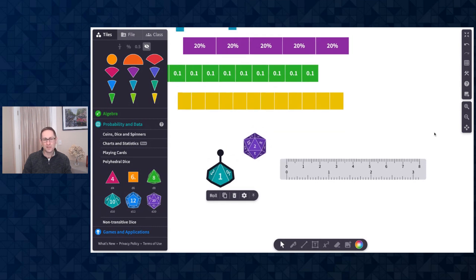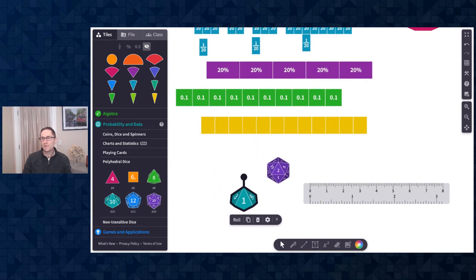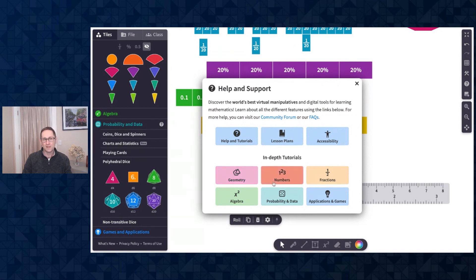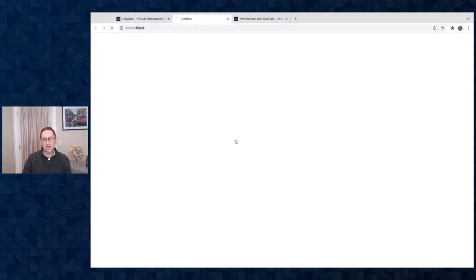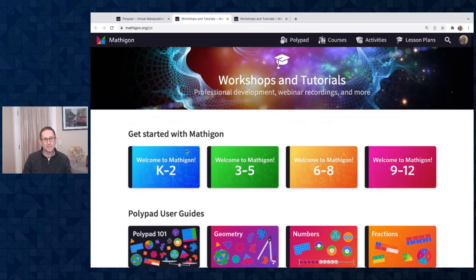Continuing on here, I want to show you that we have a new help option on the toolbar on the right. If I click on help, there is a window that appears that takes you to the in-depth tutorials on a variety of the tile types in Polypad. And if you just click on help and tutorials, it'll take you to mathagon.org/PD.